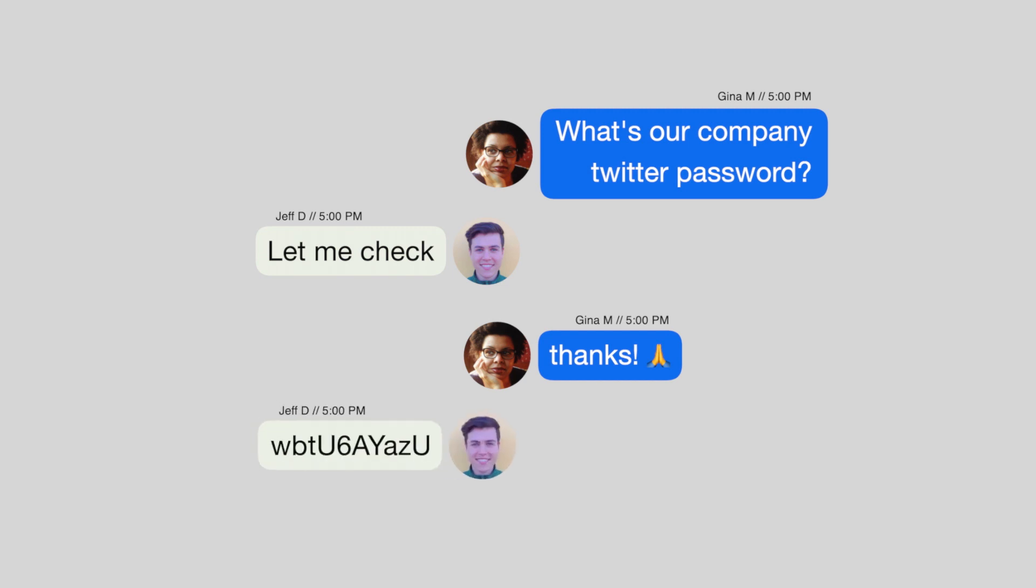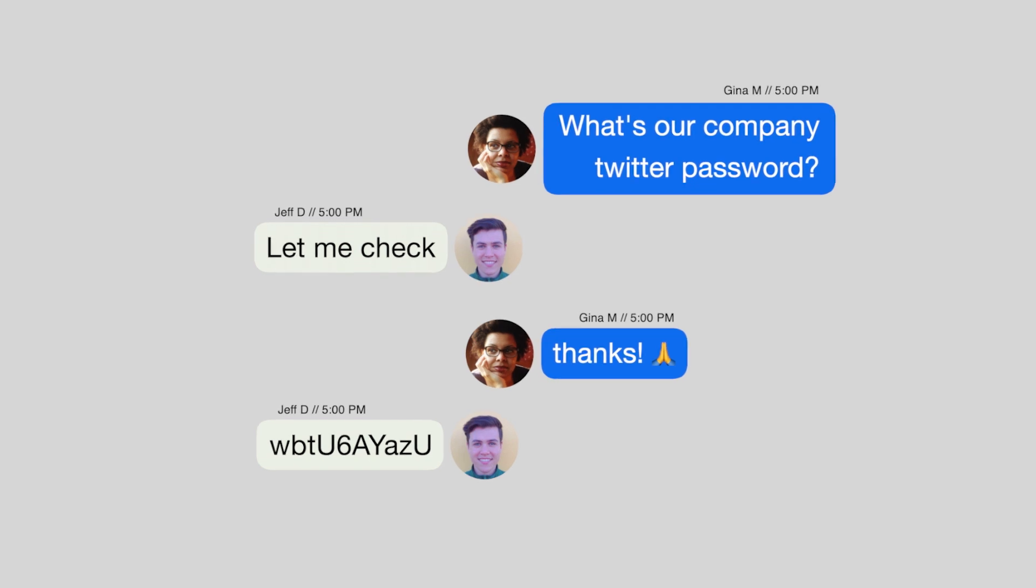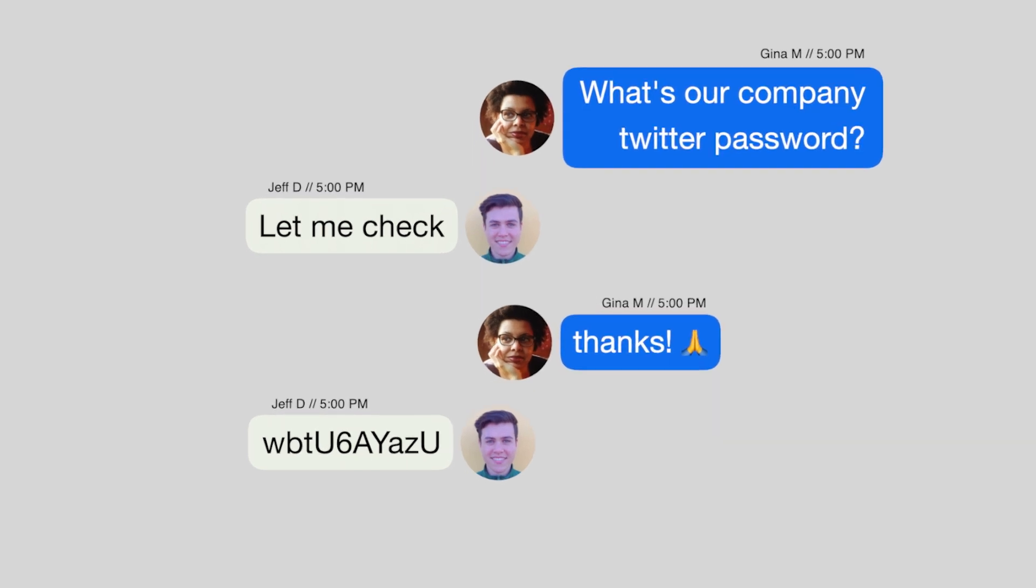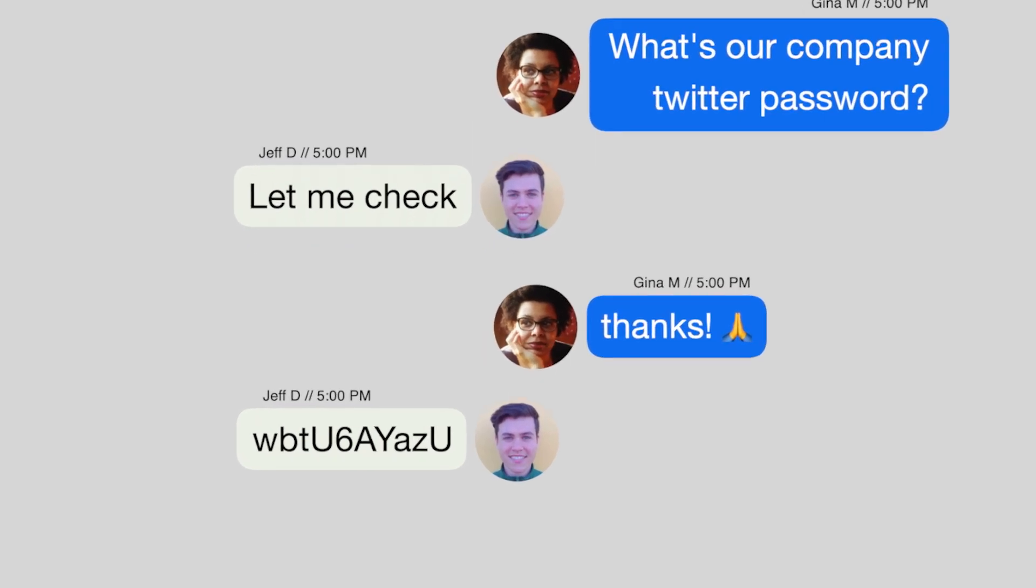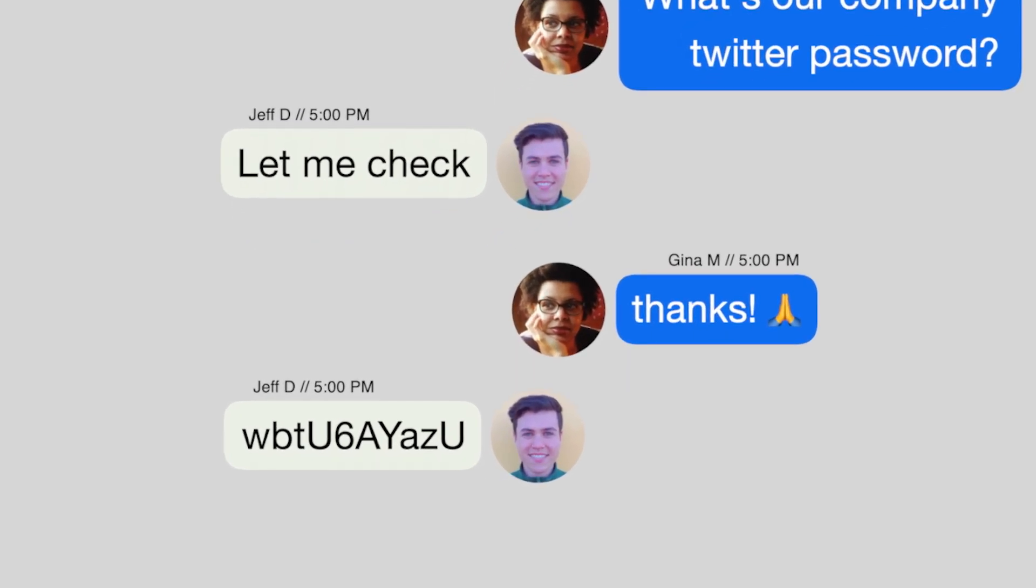All of these methods leave our sensitive information vulnerable and out of our control as we have no way to delete it off other people's chat, text, or email.